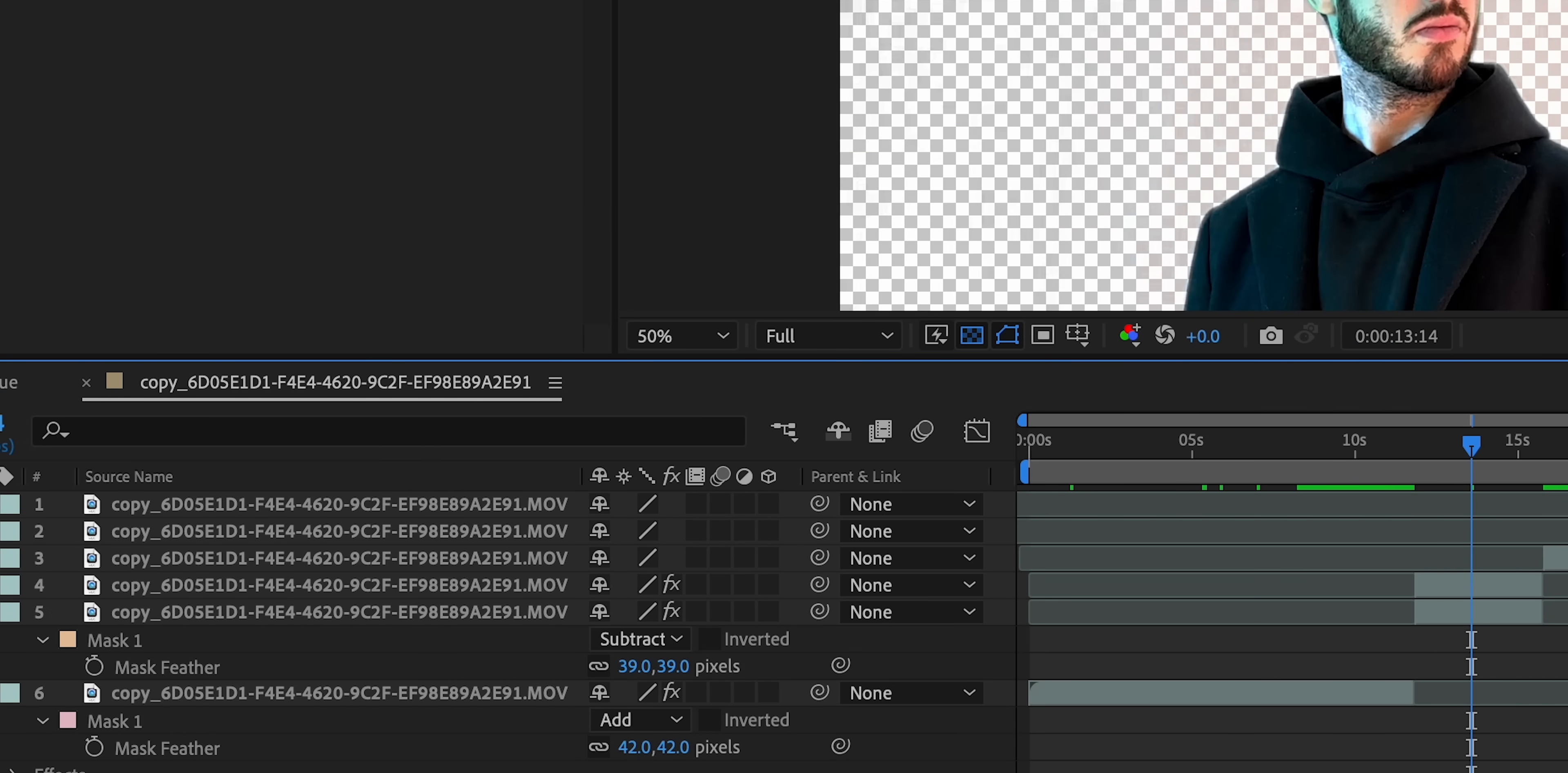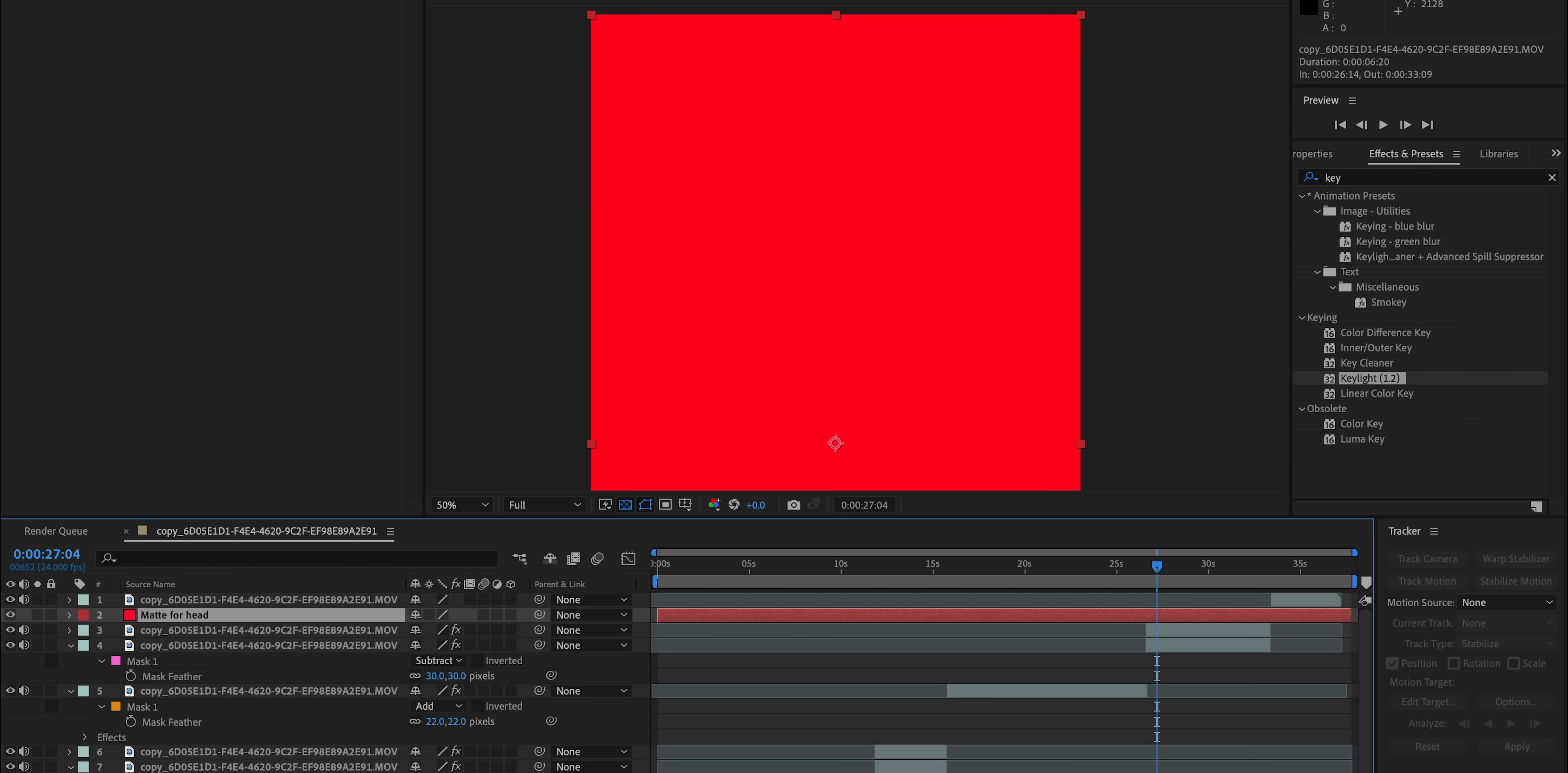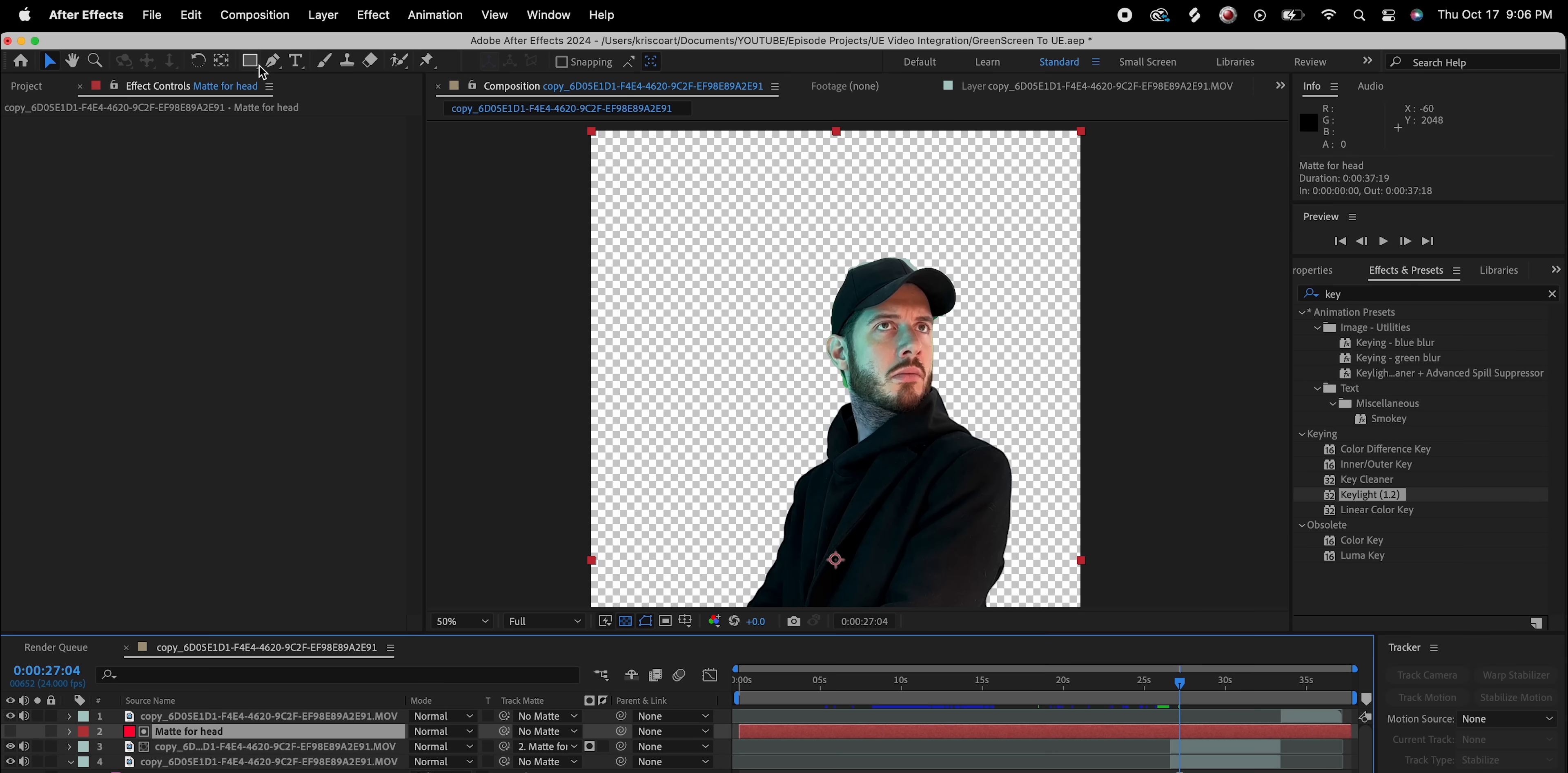Now, let's say you want to do the opposite. Maybe there is part of the Rotobrush selection of the clip that is kind of messy. Well, in that case, we actually have to create a new solid to act as a matte for that layer. We can rename it matte for head. And we're going to make sure that our footage layer can actually see that solid as its track matte for its alpha.